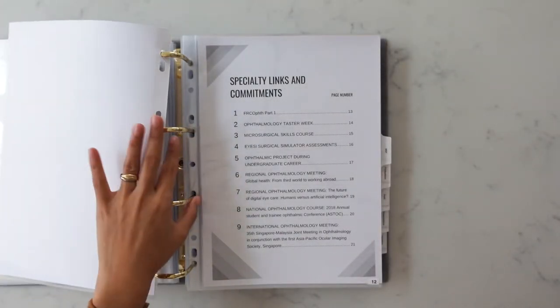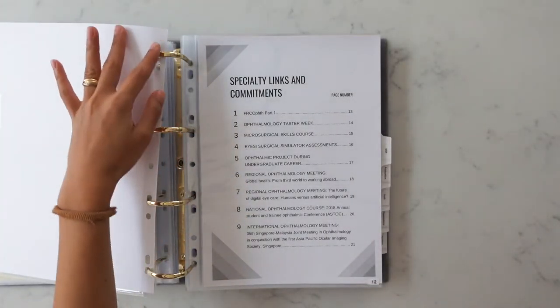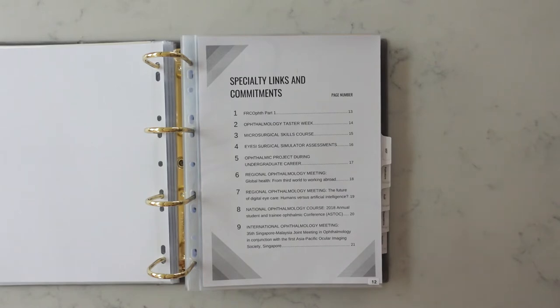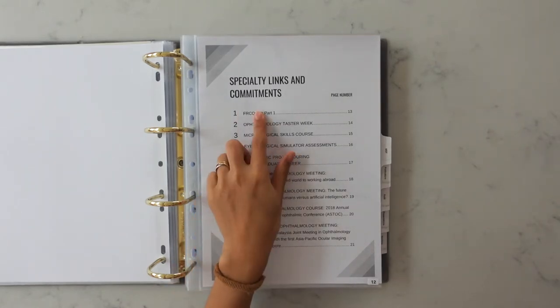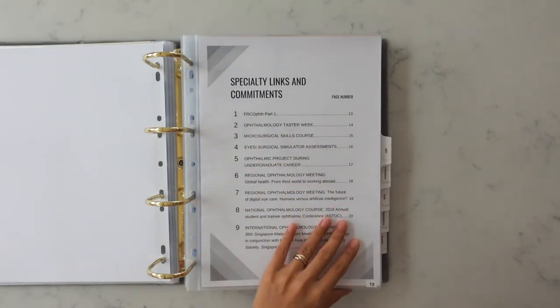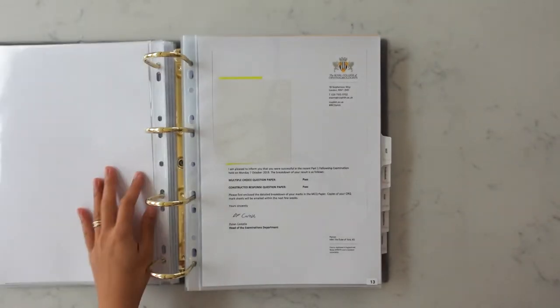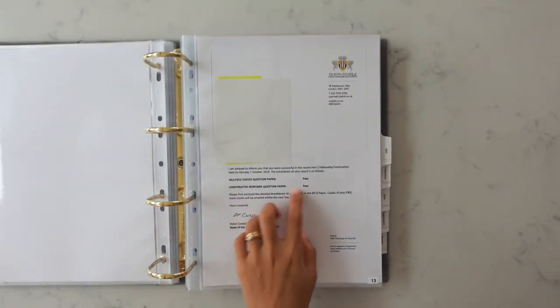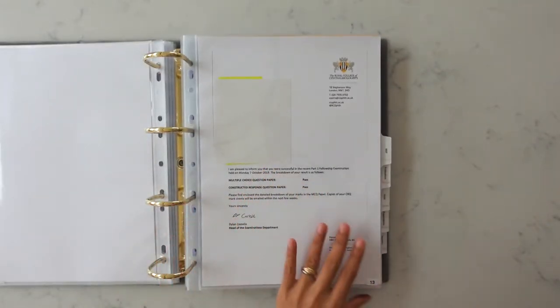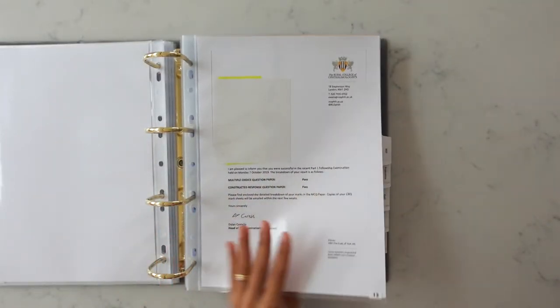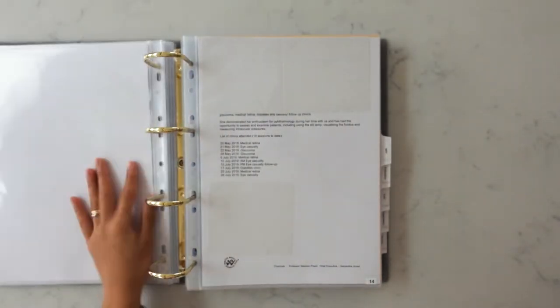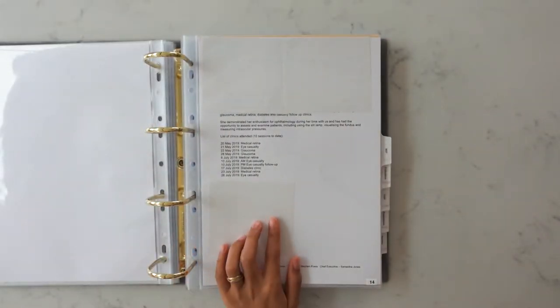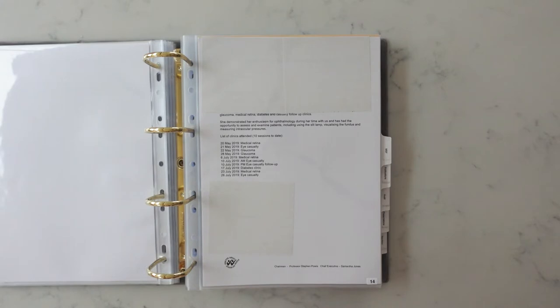Next section is specialty links and commitments. This is the part where you can really beef it up to show your commitment. I included my part one ophthalmology exam results which you can see here. I mean all it says is pass and pass and that's it.